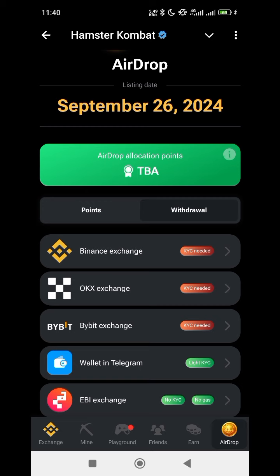First, make sure you have your Telegram updated and make sure you update your Binance app as well. Once you do that, you go and click on Binance, since you want to use Binance.